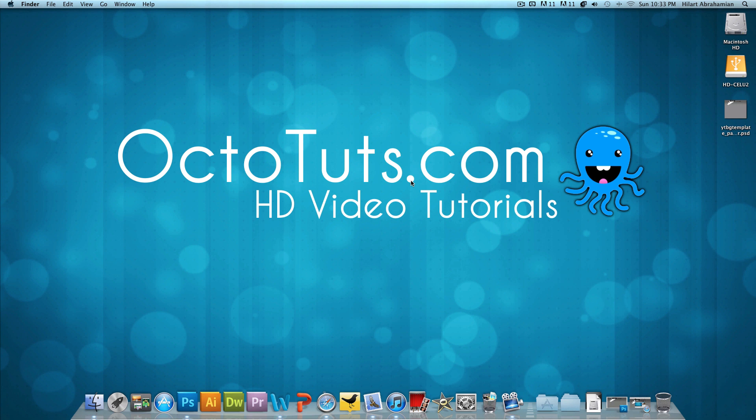Hello and welcome to another video tutorial brought to you by OctoTuts.com. Today, we're going to be taking a look at how to make a YouTube background for the new YouTube layouts.